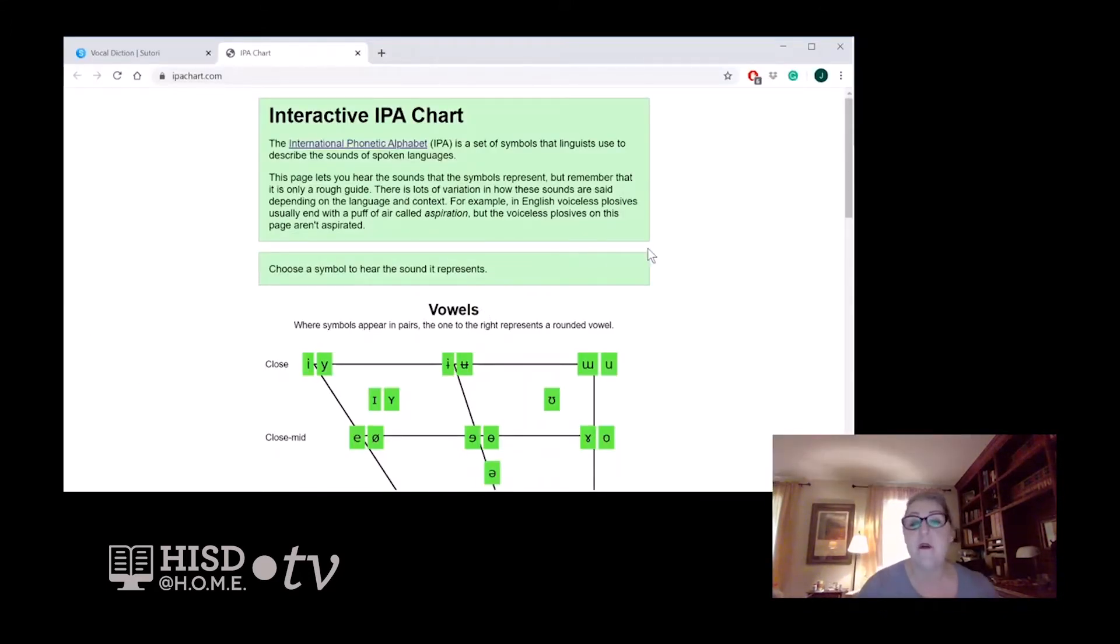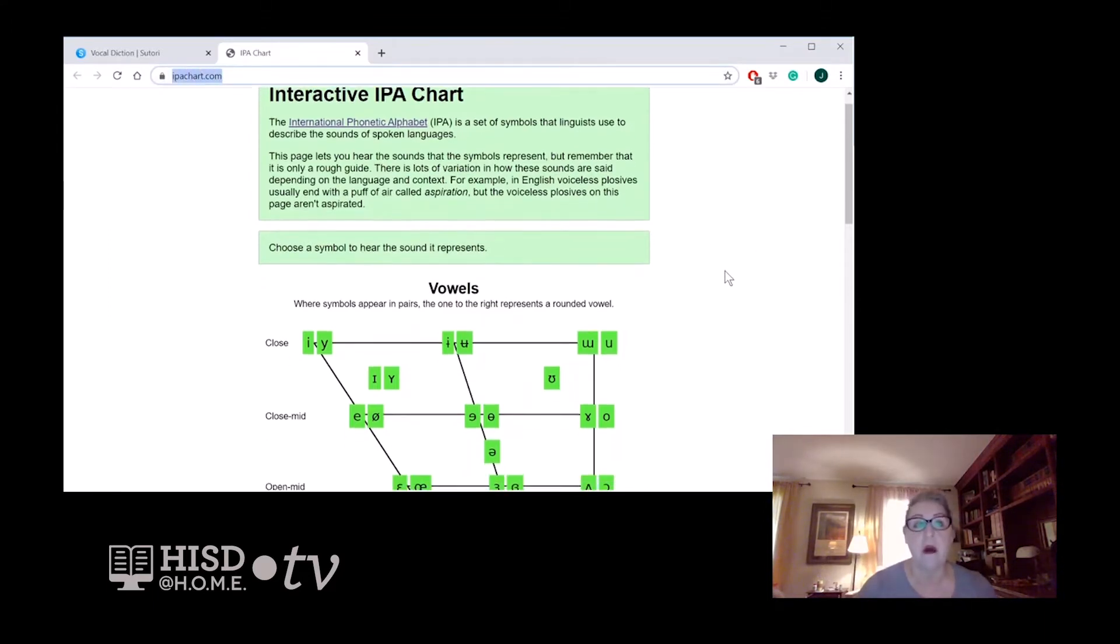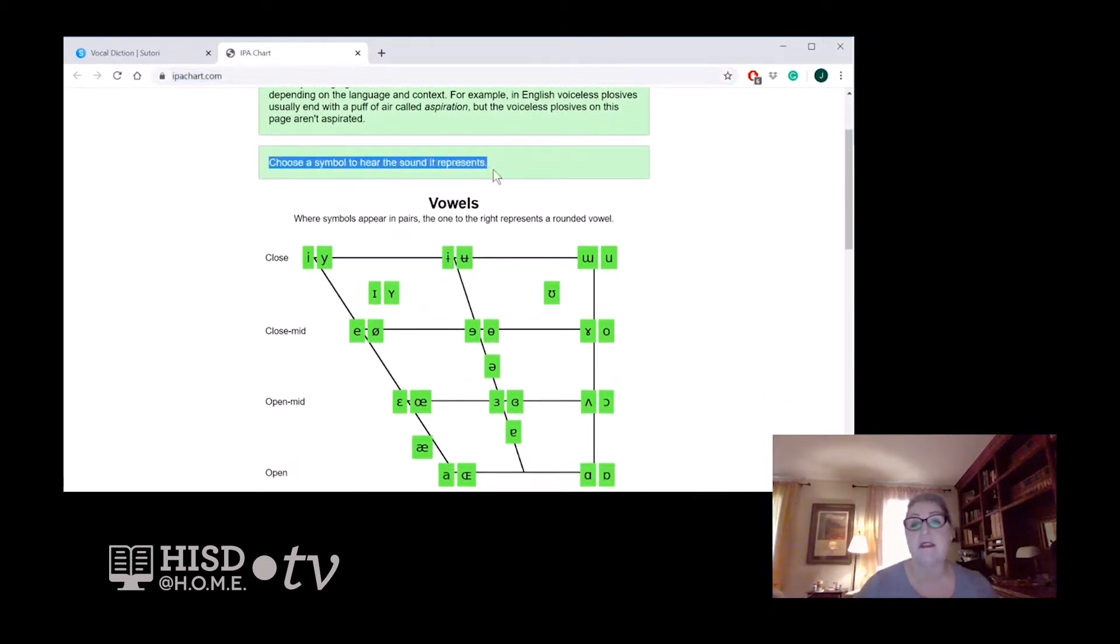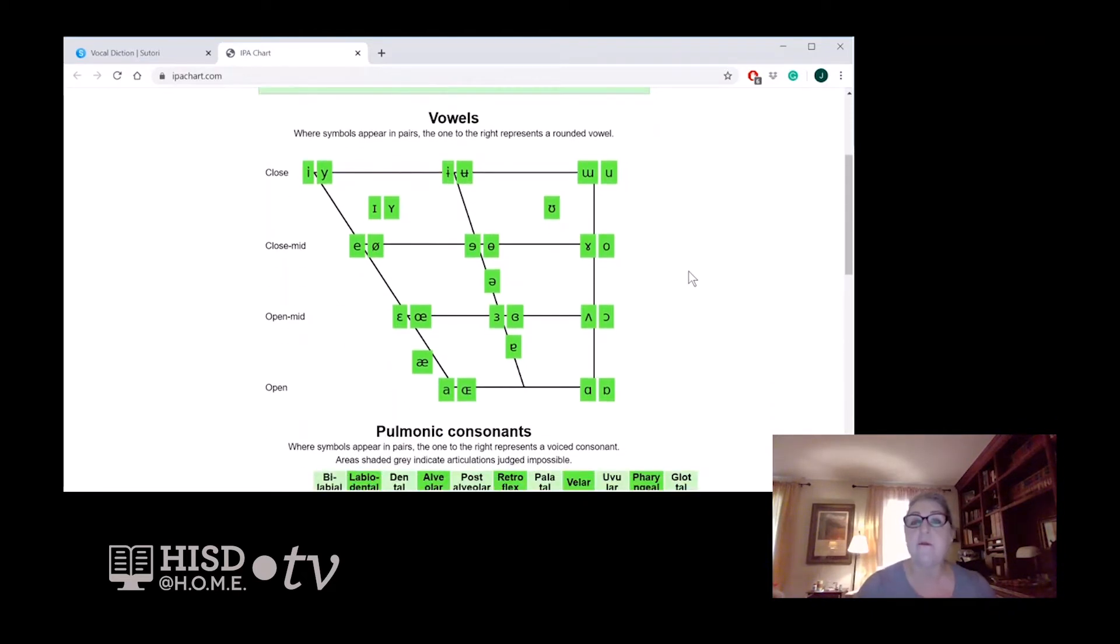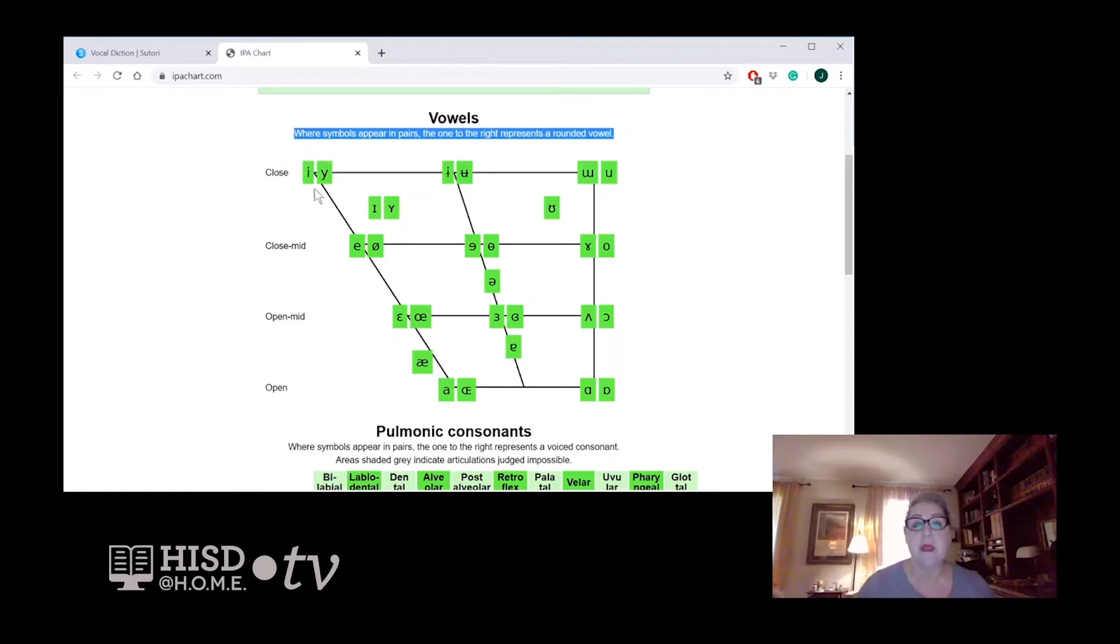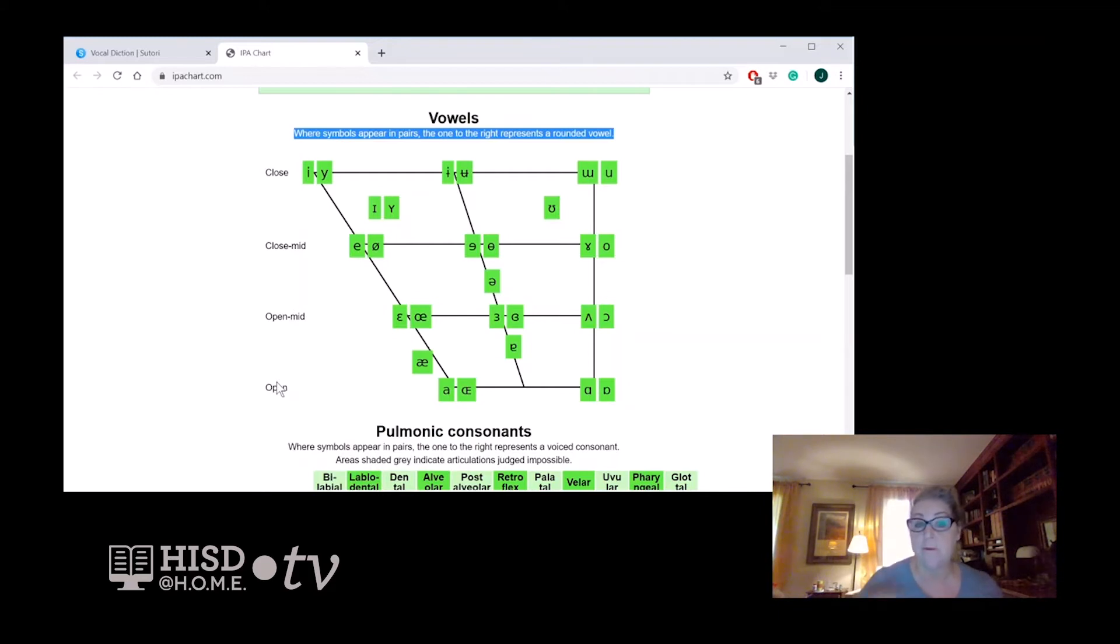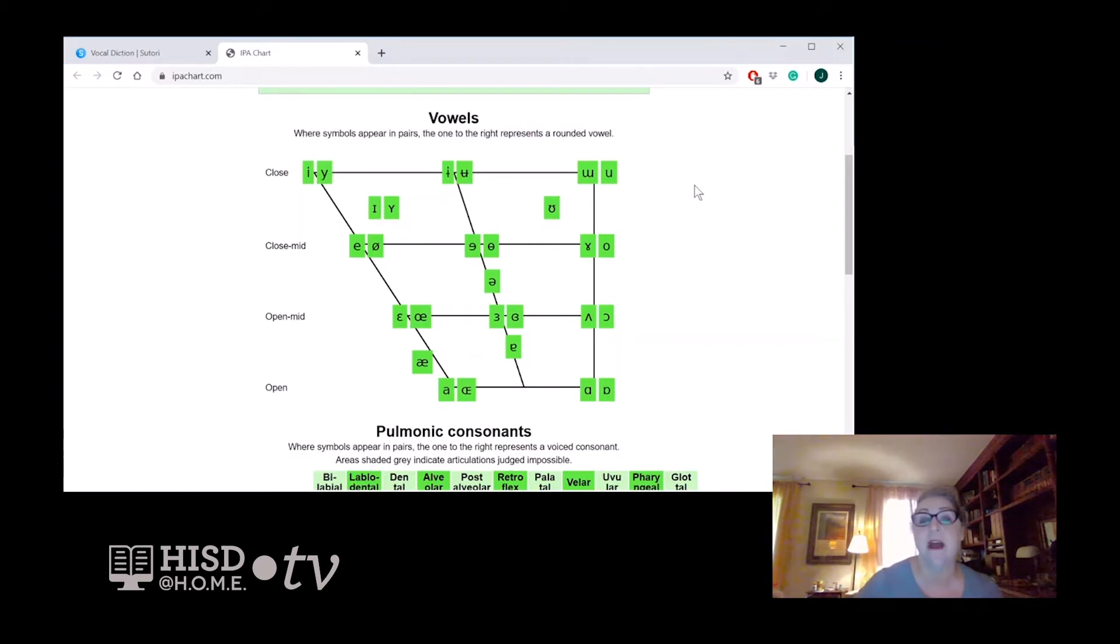Here is an interactive IPA chart that you can download for yourself from ipachart.com. Our students love this chart because they can practice hearing the sound. You simply choose a symbol and it will give you the sound that it represents. Notice where symbols appear in pairs, the one to the right represents a rounded vowel. So it's the same vowel placement but with our lips closed or rounded around the vowel.